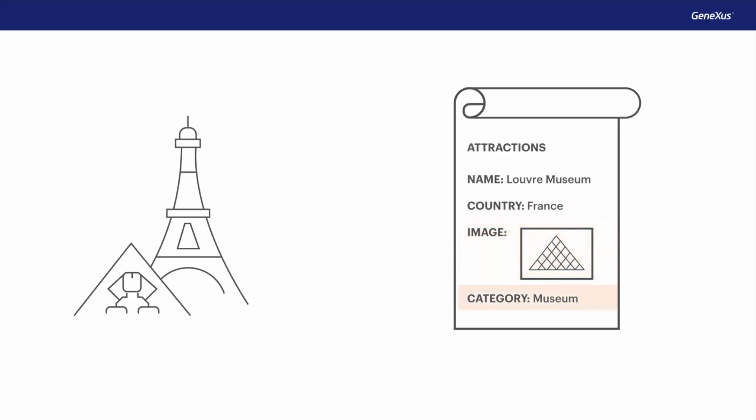and a category that describes if it is a monument, a museum, a show, and so on.